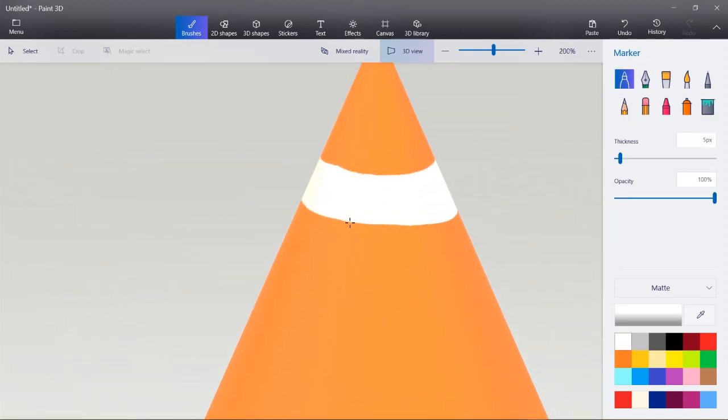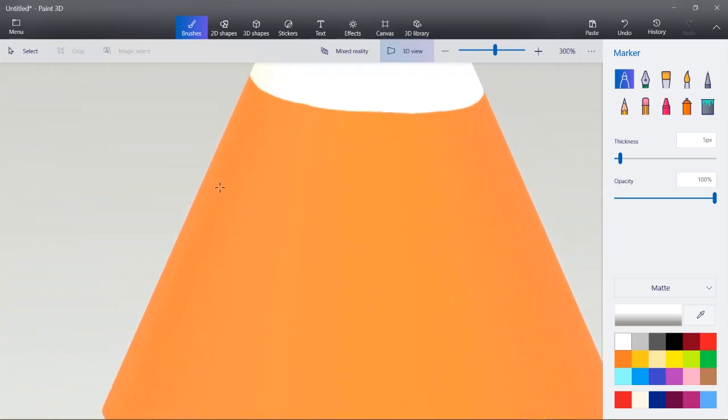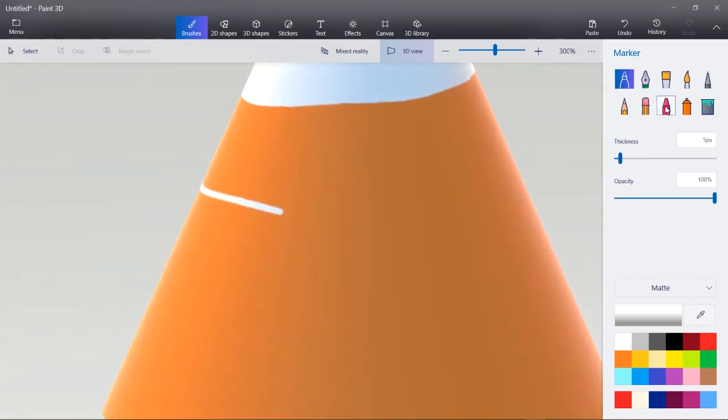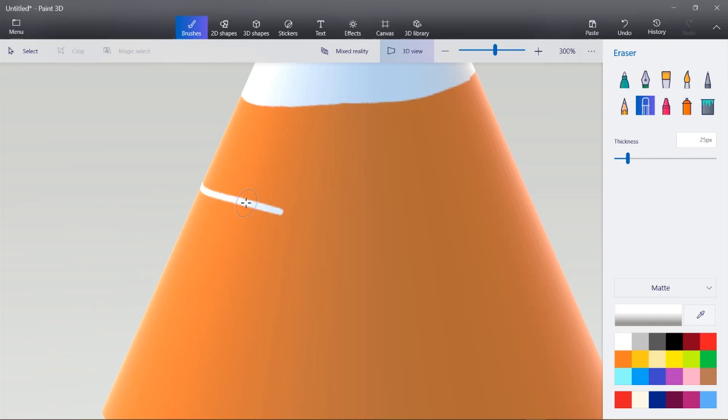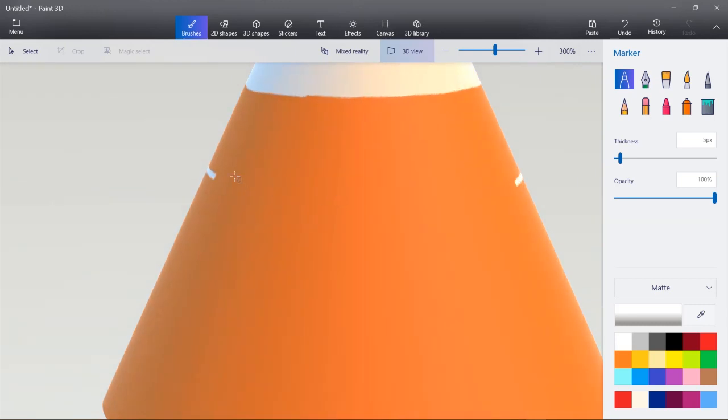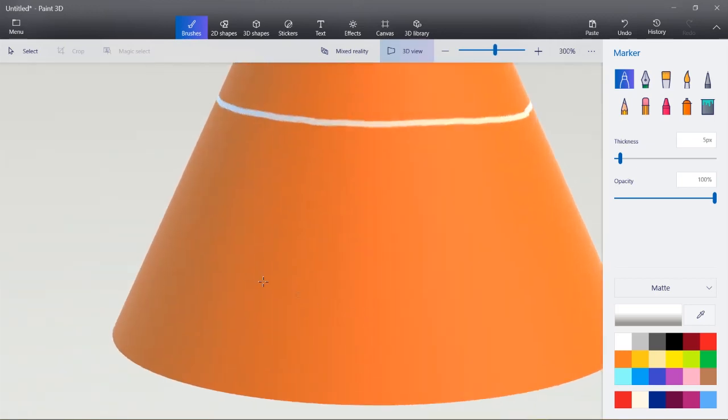I'll choose a marker tool again. And this time we're going to make a line underneath that first one. I'll use an eraser tool to make that line a little more straight. And we're going to meet all the way over here. That will make one more line.